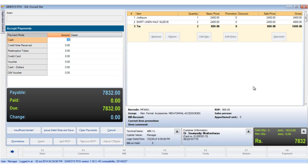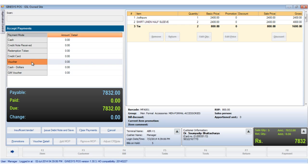We have some items in the item display area ready to be billed and the accept payments window open. We click on the voucher option. The dynamic button enabled is the voucher detail button, so we either hit the enter key or click the voucher detail button.